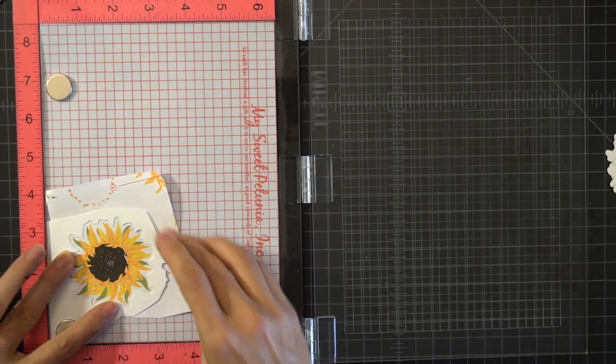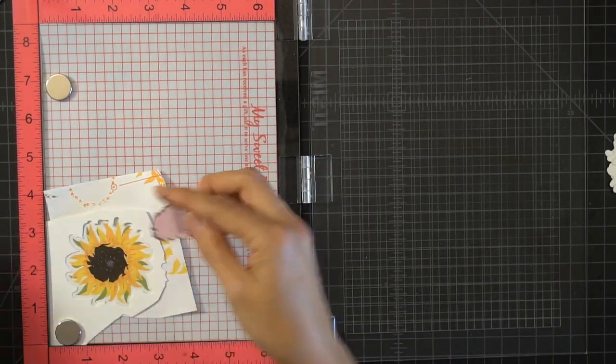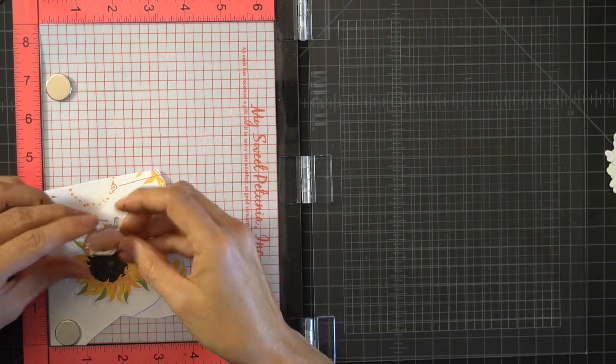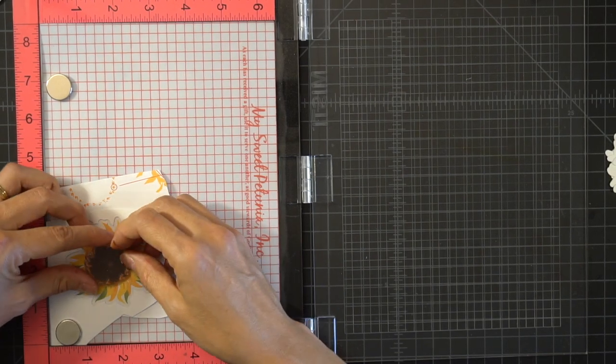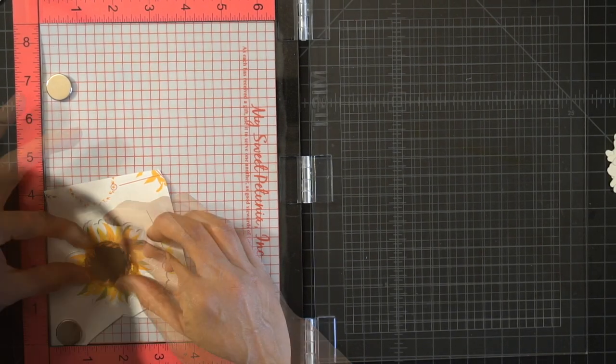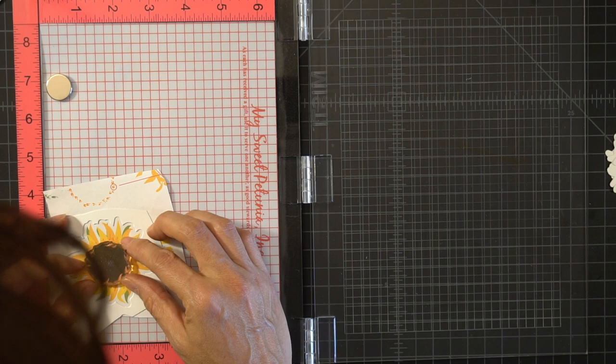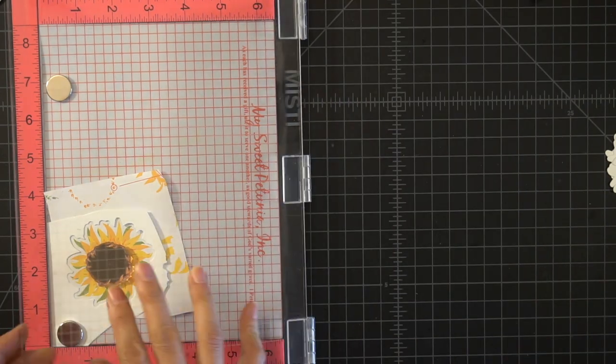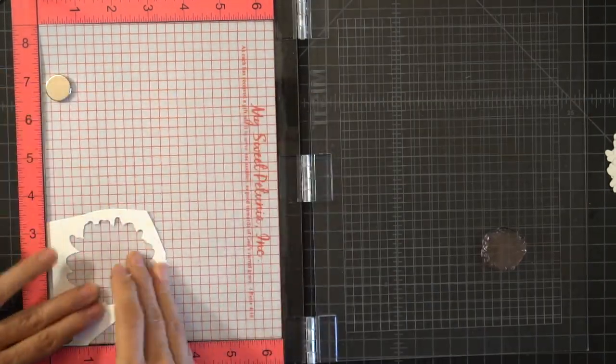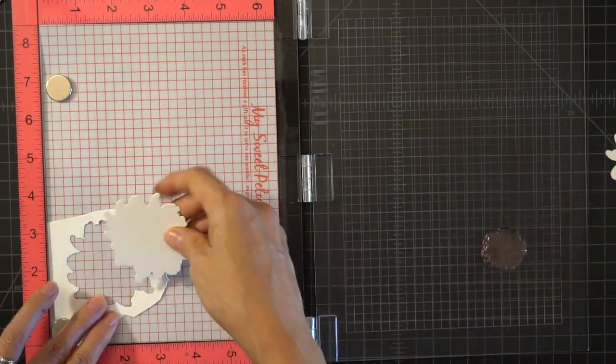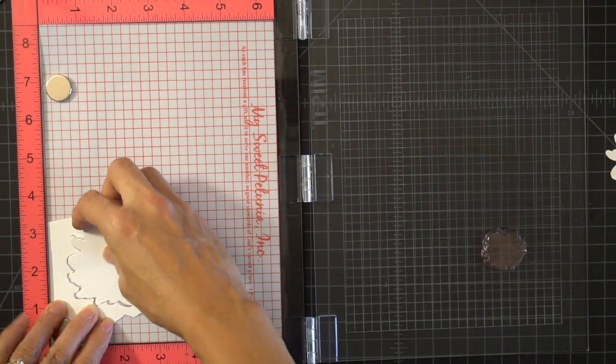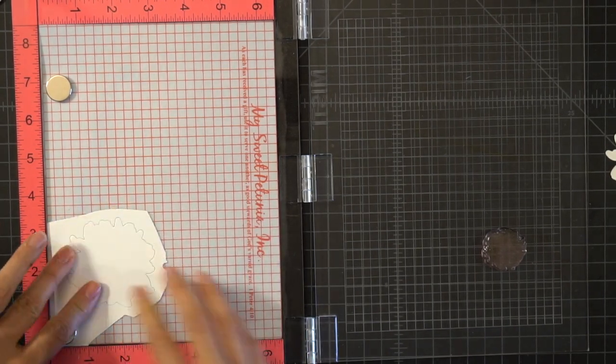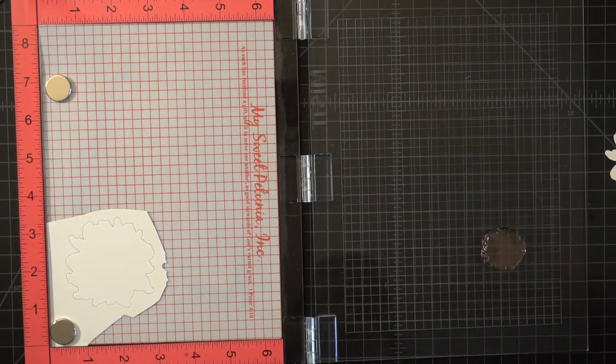I've lined it up so that I was able to tuck in that corner into the MISTI and now I'm taking the first layer and lining it up with the PDF printout.